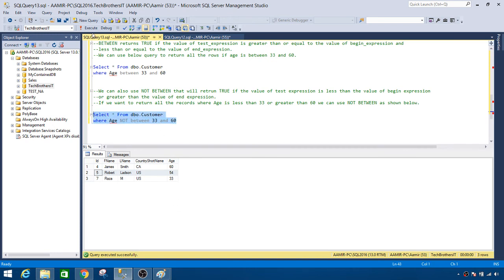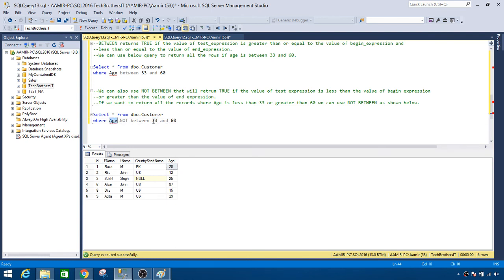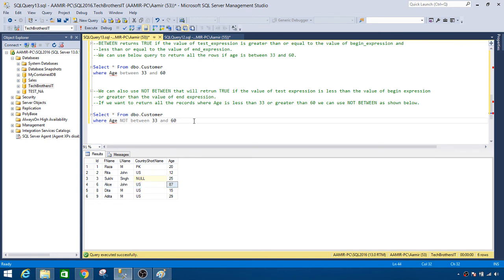Okay, let's go ahead and run this query. And you see that it returned us all the records where age was less than 33. So we have 20, we have 12, 25, 15, and 29. And also it returned us a record which has value greater than 60, so it is 87. So that's how you will use BETWEEN and NOT BETWEEN logical operators in SQL Server. I hope this video is helpful and I will see you guys in next video.